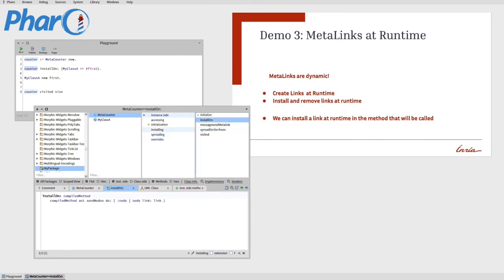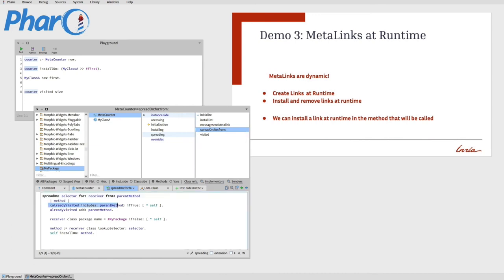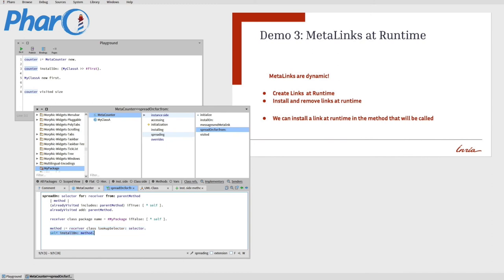How do we actually do this? The 'installOn' method takes all send nodes of the AST and stores the link. The link takes the counter as its meta-object and 'spreadOnFrom:' as the method to call. This method first makes sure we did not yet visit the method, then adds it to the visited methods, then ensures we don't escape our package, then does the lookup of the selector — just as the VM would — which finds the method that will be executed. We can then install ourselves there. This happens at runtime, so the link installs itself only on the method that will be executed next and nothing else.